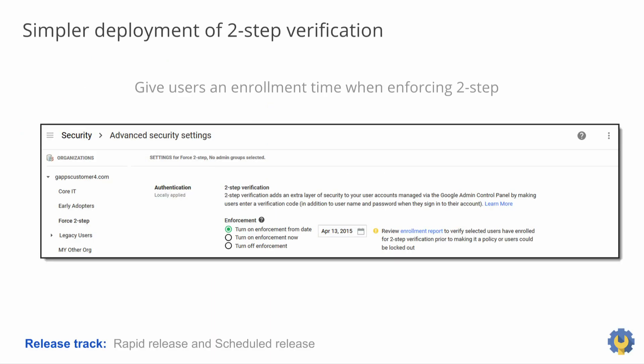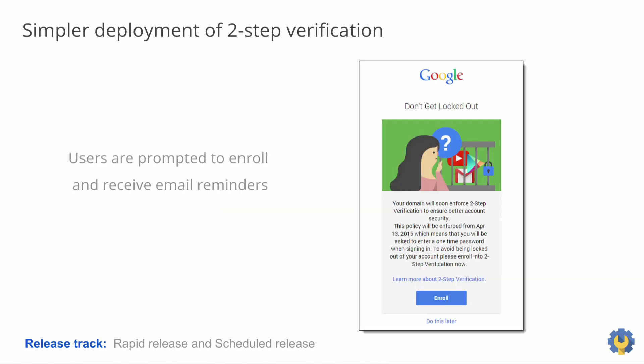Now let's take a look at some admin updates, starting with simpler deployment of two-step verification. So we've improved the enrollment and enforcement process for two-step verification for Google Apps. Admins can now set an enforcement date in the future, giving users a monitor period of time to enroll. Users will be prompted to enroll when they sign in and also will receive email reminders if they haven't enrolled before the enforcement date. Let's see how this looks in the admin console.